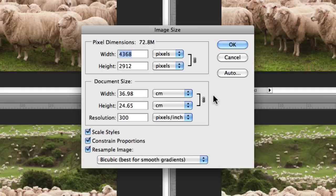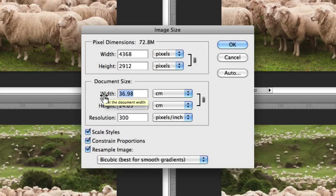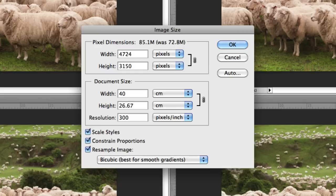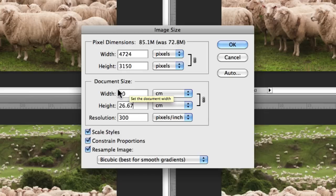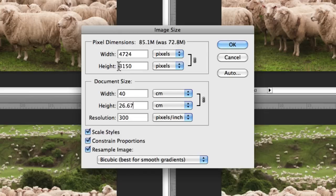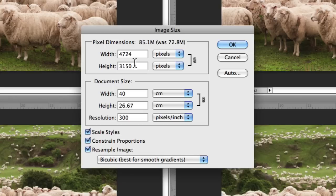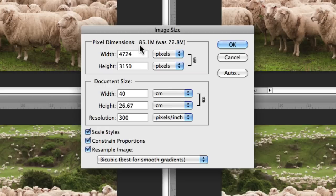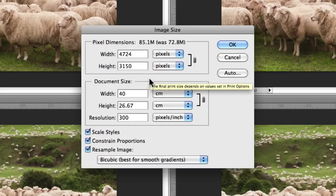To adjust the size, it's just as simple as changing the document size. So I could say I want this to be 40 centimeters in width. That's adjusted the document size, and you'll notice the pixel size has changed as well, along with the file size. It was 72 megabytes and now it's 85. So that will change with your document size. That's interesting to keep an eye on as well.